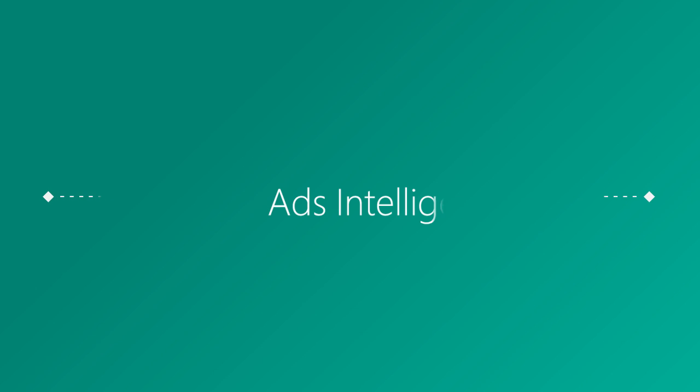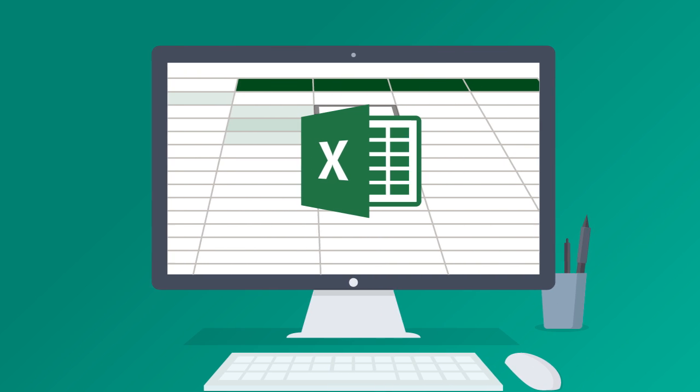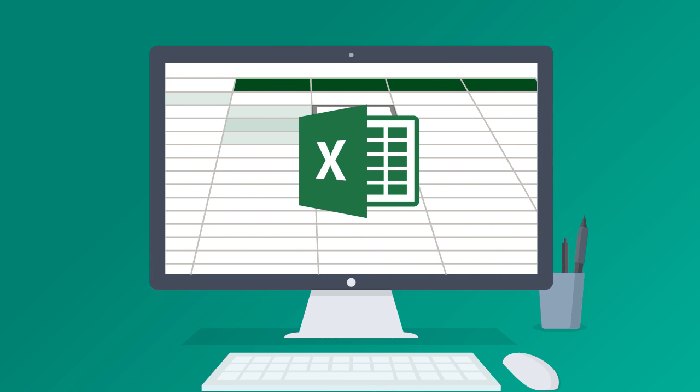Hi, I'm Eric with the Bing Ads team. Bing Ads Intelligence is a powerful keyword research tool that helps you build on and expand your keyword list right from the familiar Excel interface.